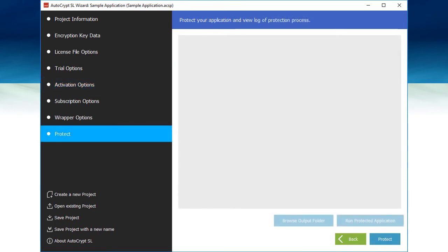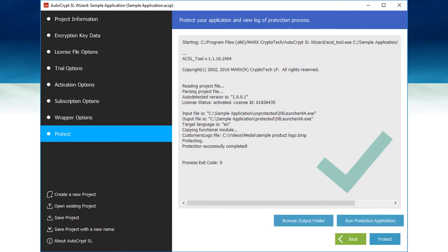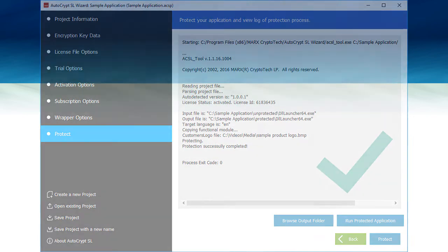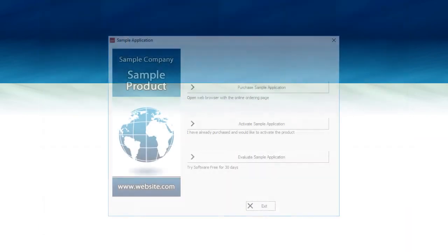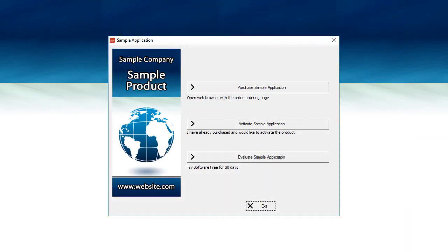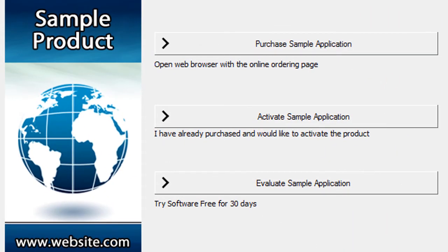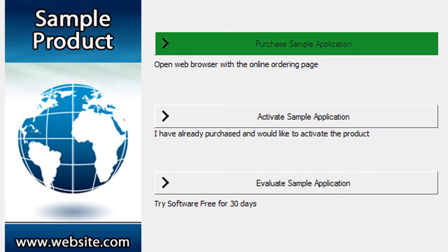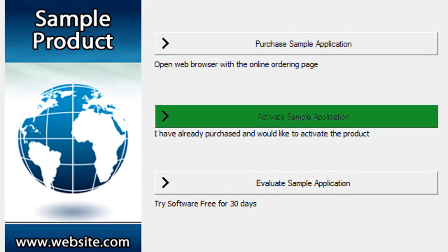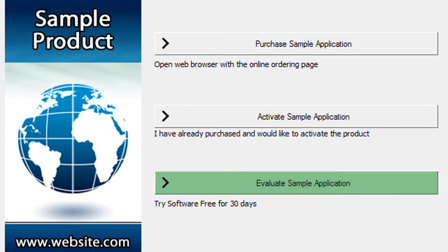At the end of the wizard, you choose the file you want to protect, press the Protect button, and the process is complete. Launching the protected file will first display the licensing dialog, which will give the user the option to purchase, activate, or evaluate.